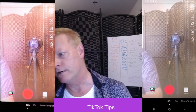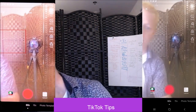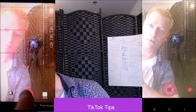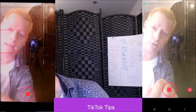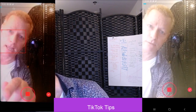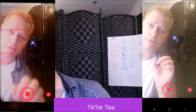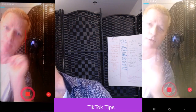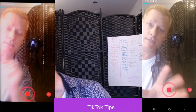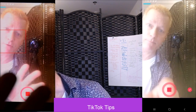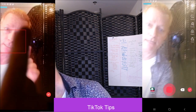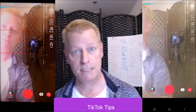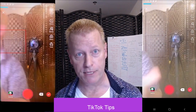I can also change it to a 60-second video instead of a 15-second video, so we're gonna do a longer one. We're gonna do that. Now, this is the tap-and-hold method — you just press the red button and tap it, and it starts recording until you press the red button again, which stops the recording.